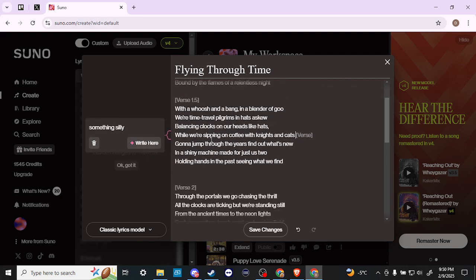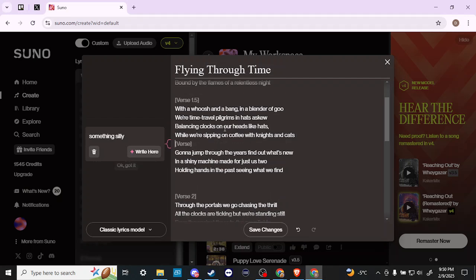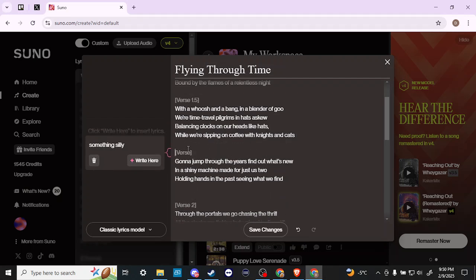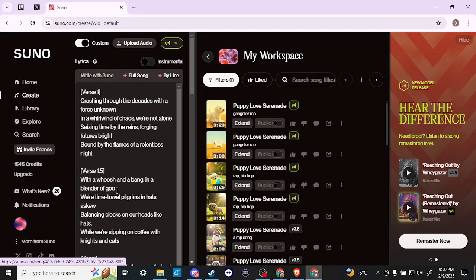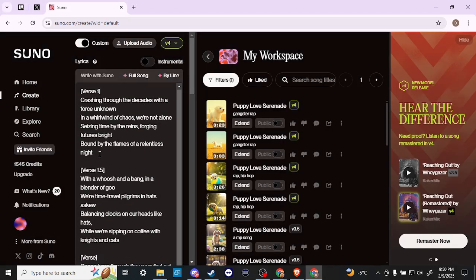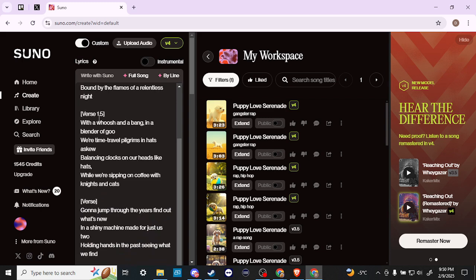You can really go through this and use Suno to help you change your lyrics. When you're done, you can go ahead and hit Save Changes here, and then boom, now Suno has updated our lyrics.